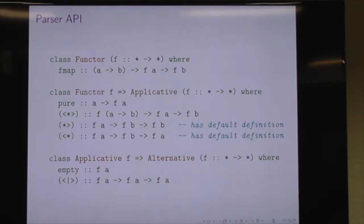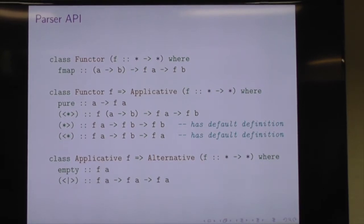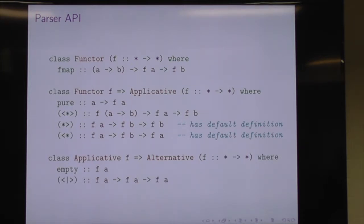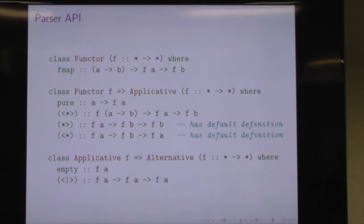To write this parser, there are a few abstractions we need to implement for our parser type. The Functor class is basically a container or a thing that can be mapped over. The single function defined by the Functor type class is fmap, which takes a function from A to B, and a Functor of A, and returns Functor B. So it turns the As inside the functor into Bs using the function you're given. There are laws associated with this type class — for example, fmap with the identity function must produce the same value.